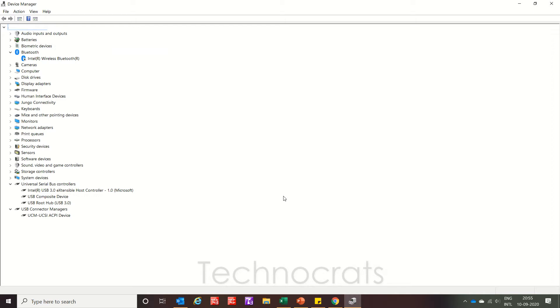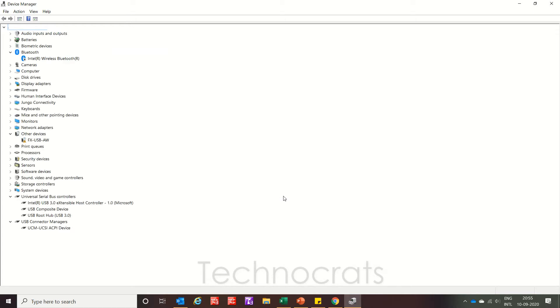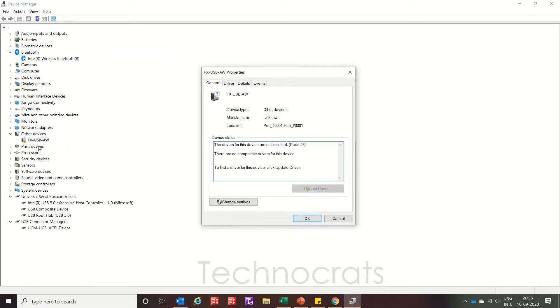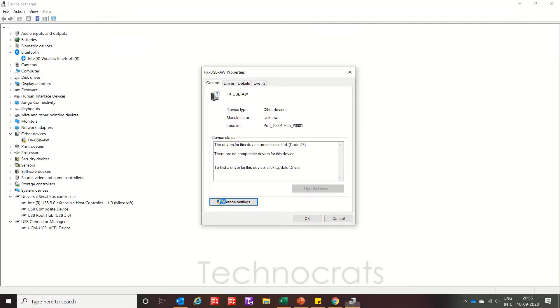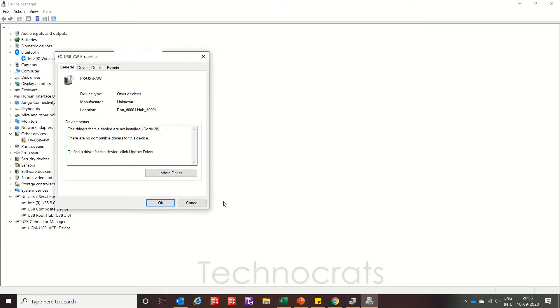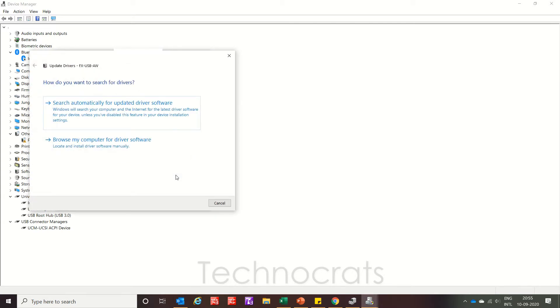Right now I have opened the Device Manager. I am just plugging in the device, my FX-USB-AW. As you can see, the other device is showing as FX-USB-AW with a yellow sign. I will click Properties, Change Settings, enter my credentials. Now you have to click Update Driver. But first of all you need the FX-USB-AW driver.